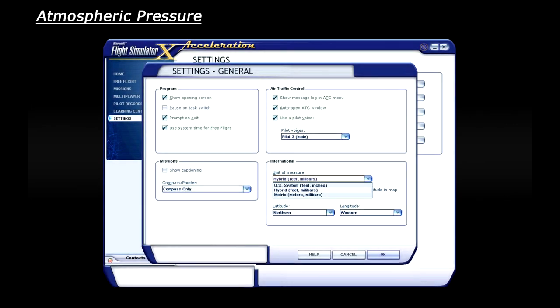If you go into settings and then click on general, down in the bottom corner you can choose which units you'd like to use. You have the US system which measures altitude in feet and air pressure in inches, a hybrid system, and also a metric system. I use the hybrid system as I mainly fly in the UK.